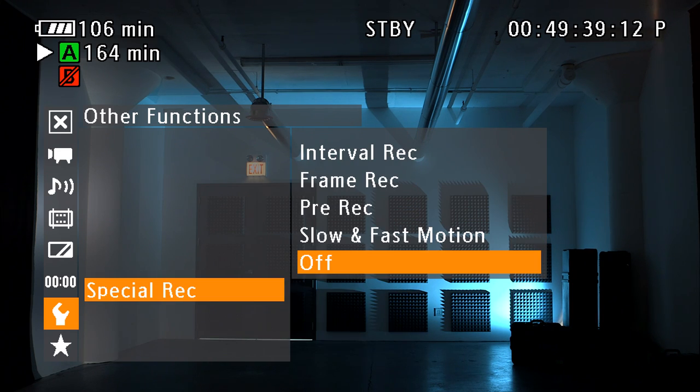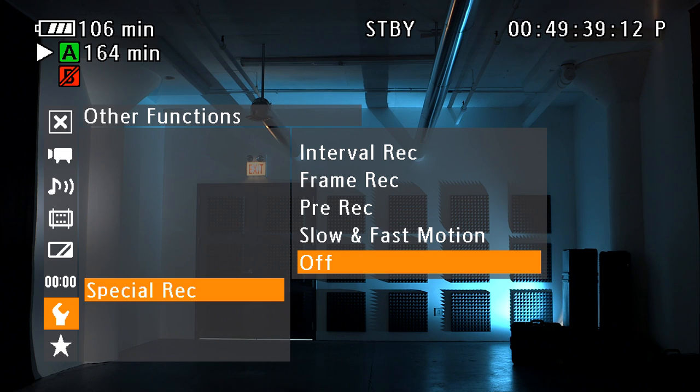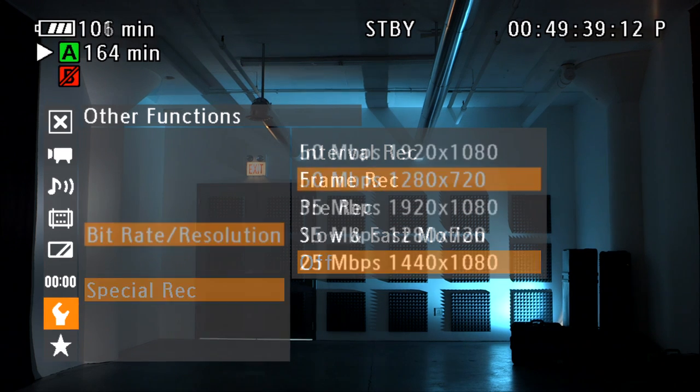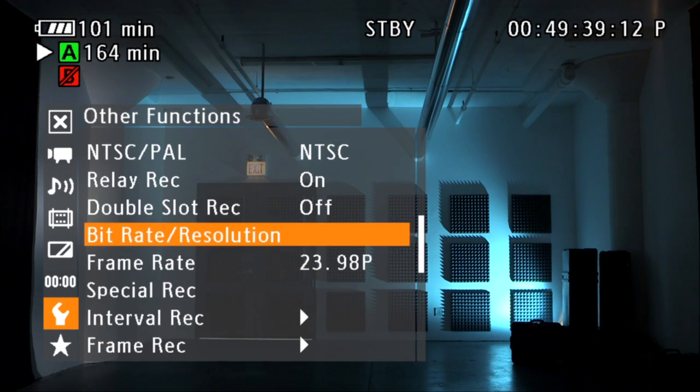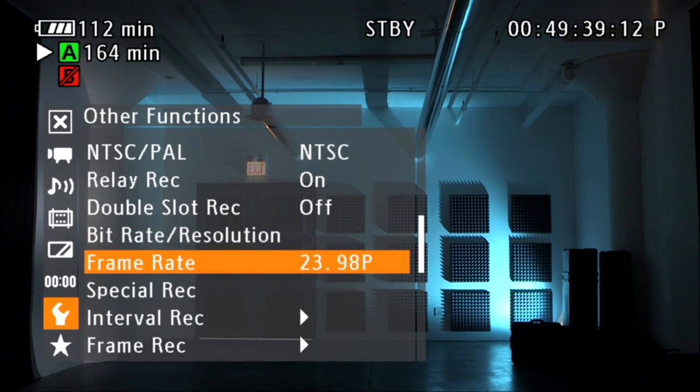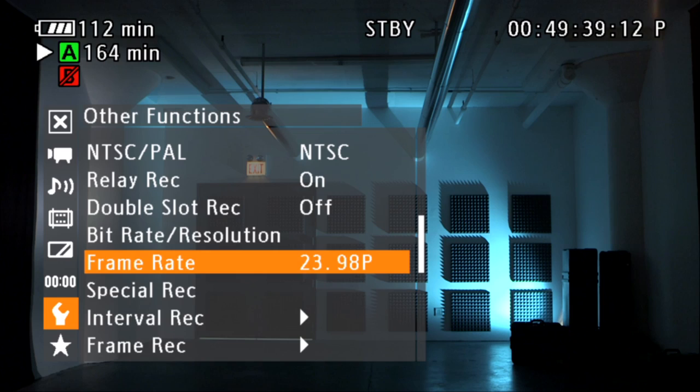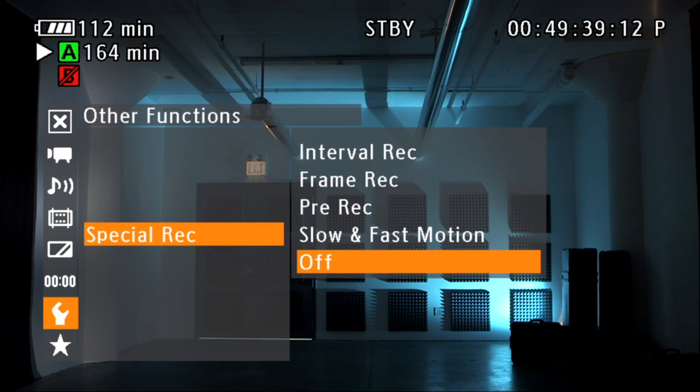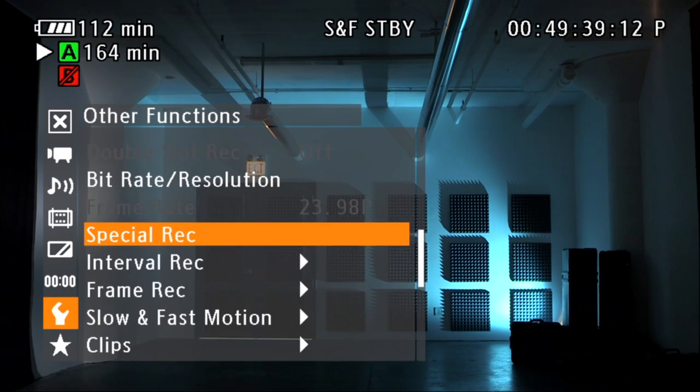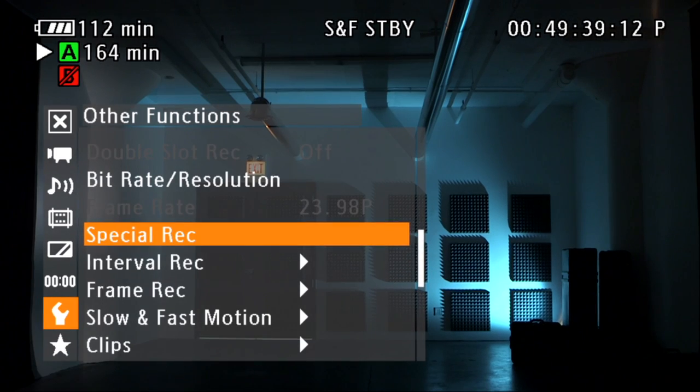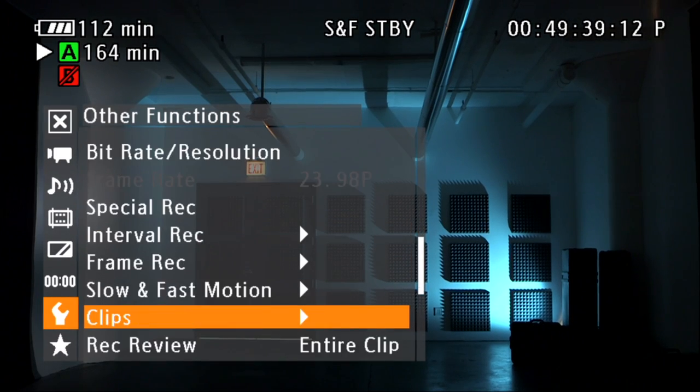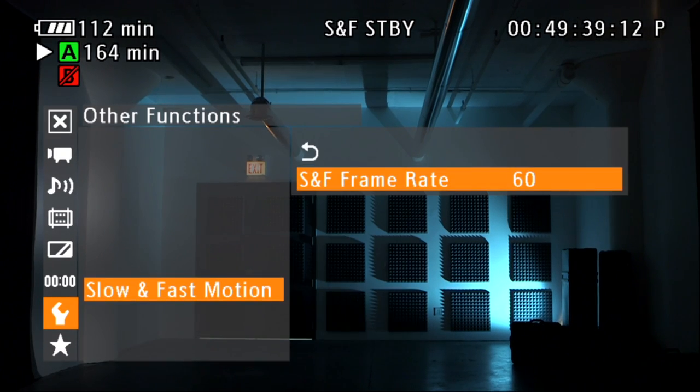The C300 can shoot up to 60 frames per second in 720p. Be sure that you set the desired time base under frame rate. Activate slow and fast motion, then set the desired frame rate under slow and fast motion.